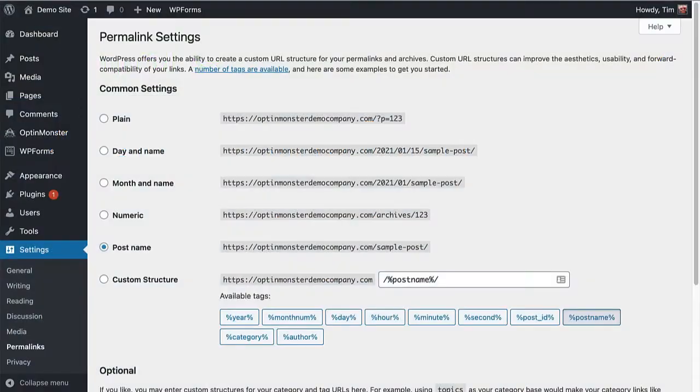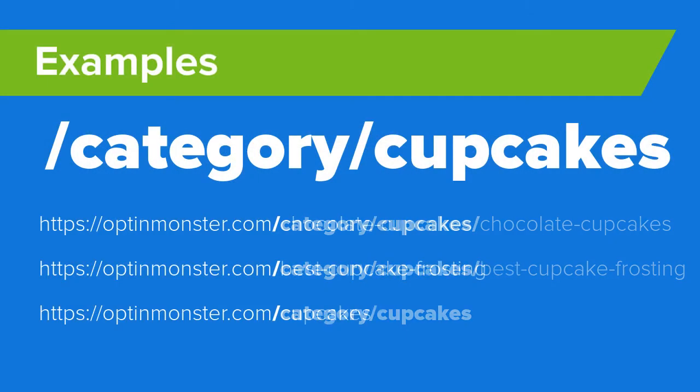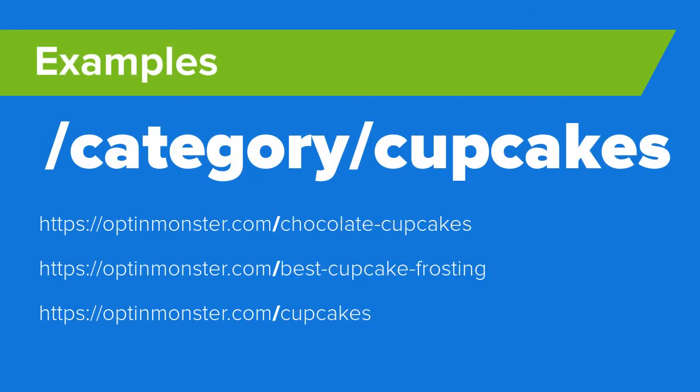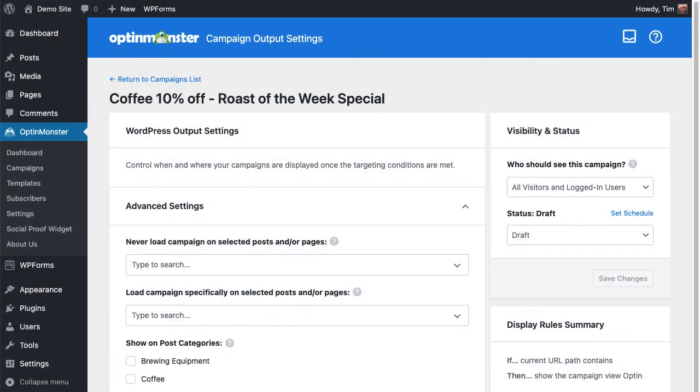But what if your WordPress website's permalinks are configured not to use the /category or show the category slug in the URL? The same URLs would look like this—no category to target with our display rules. This is where the OptinMonster for WordPress plugin shines.